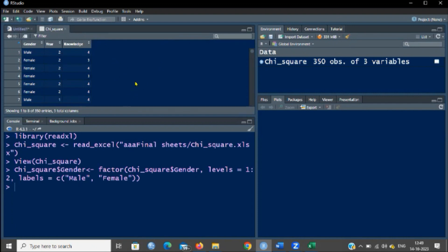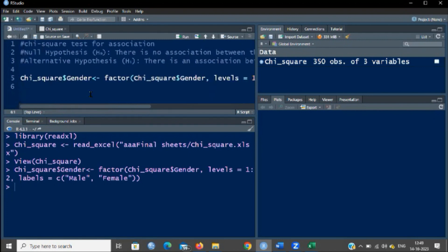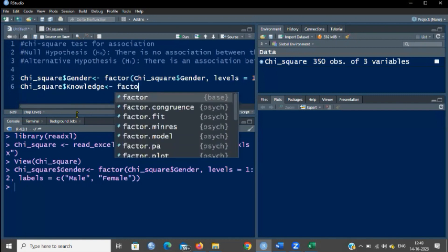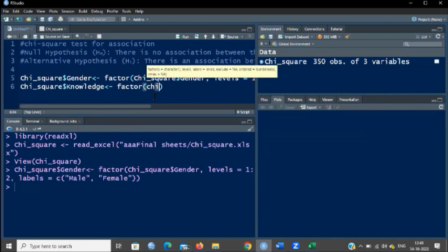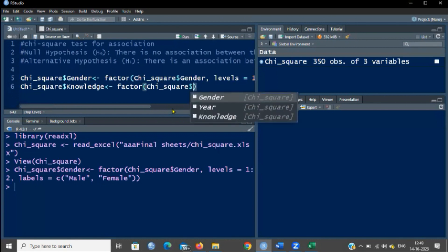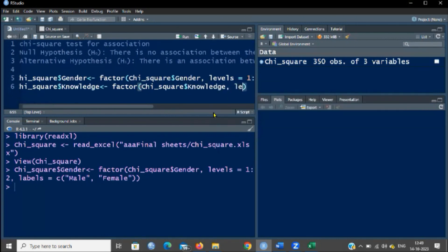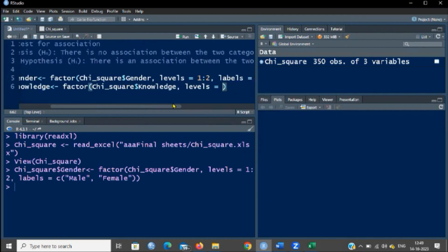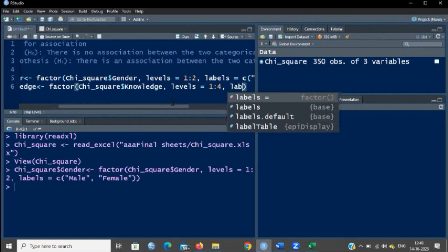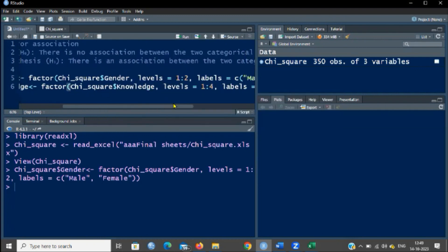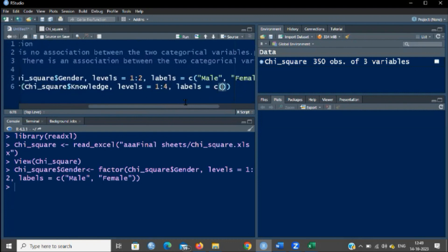Now knowledge will also be converted into a categorical variable using the same program. Chi-square dollar knowledge — it is a factor of chi-square dollar knowledge. The levels are 1 to 4, so type 1 colon 4. Then labels — I am going to combine the names. The 1 stands for poor, 2 stands for average, 3 stands for good, and 4 stands for excellent, representing the knowledge levels.